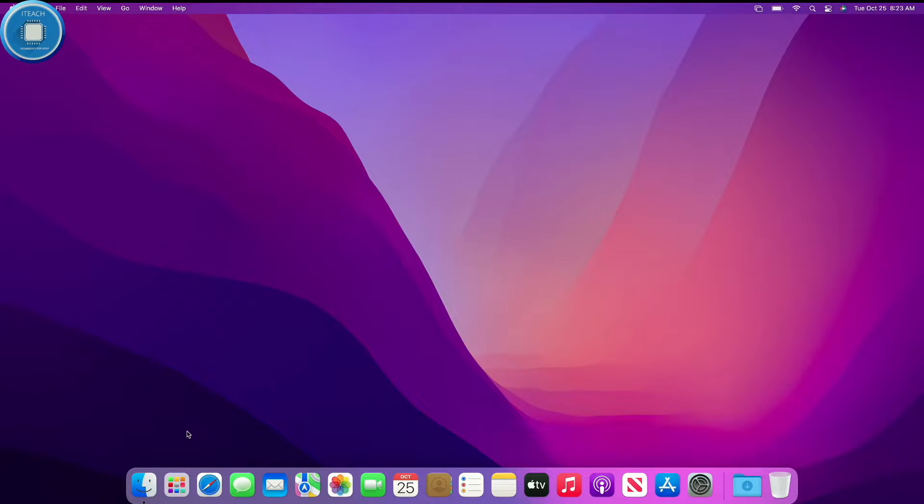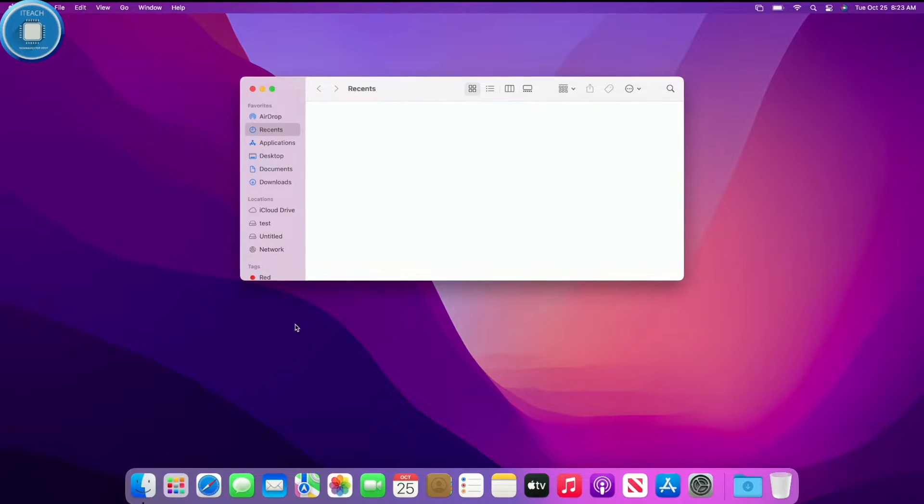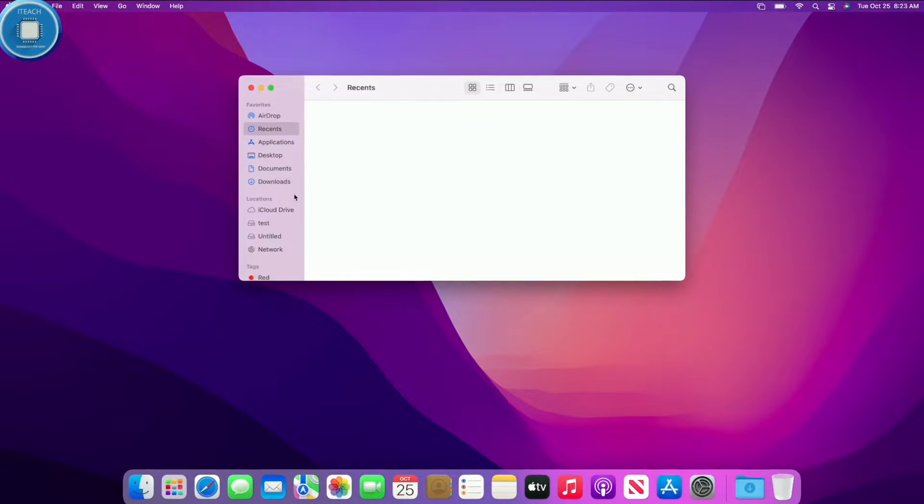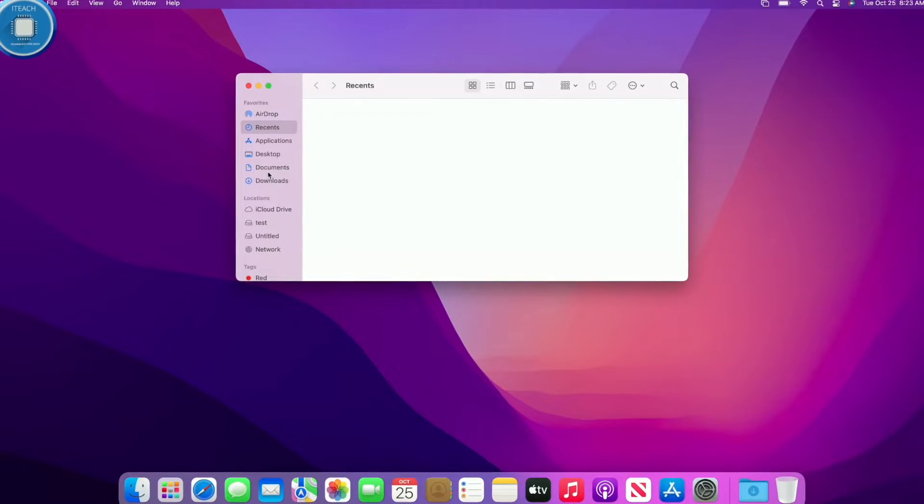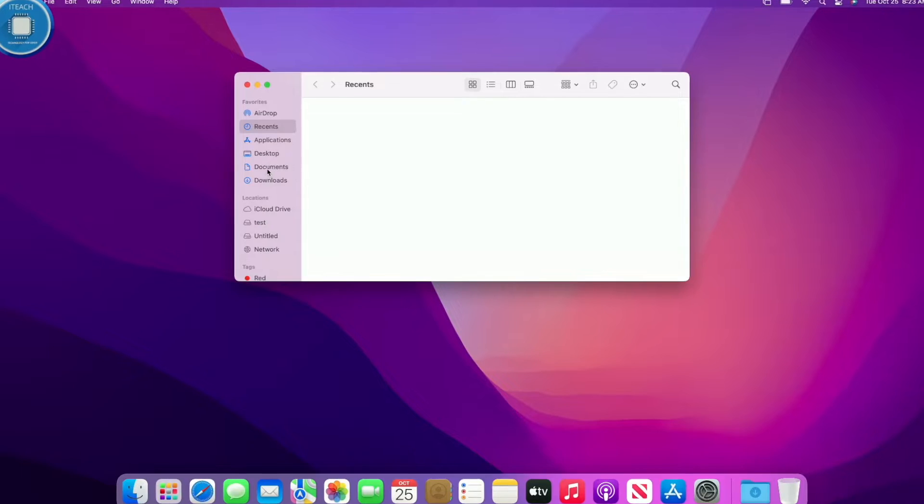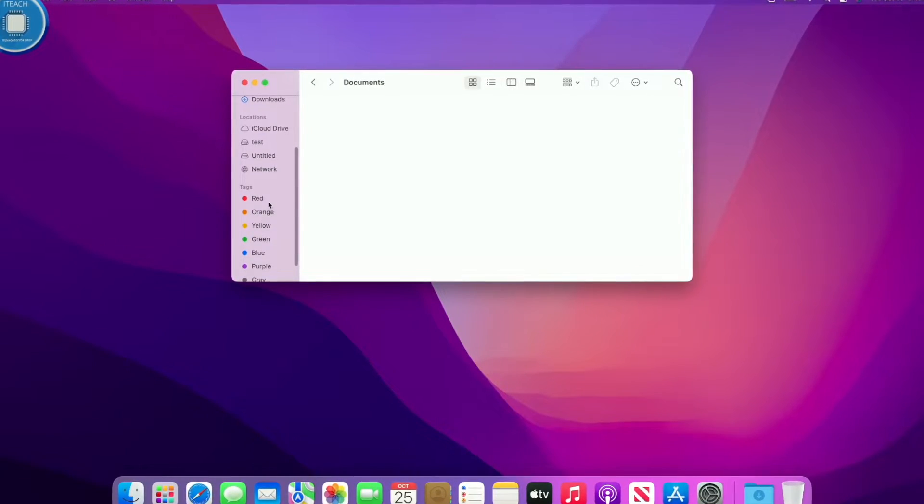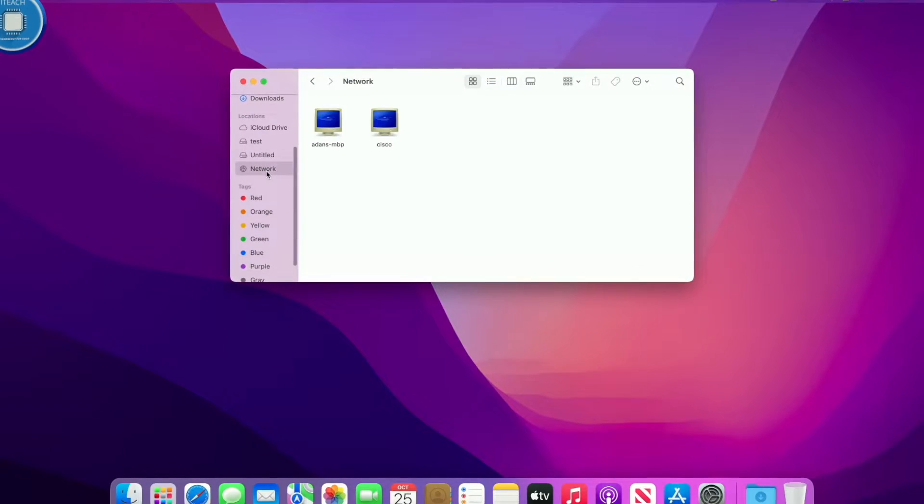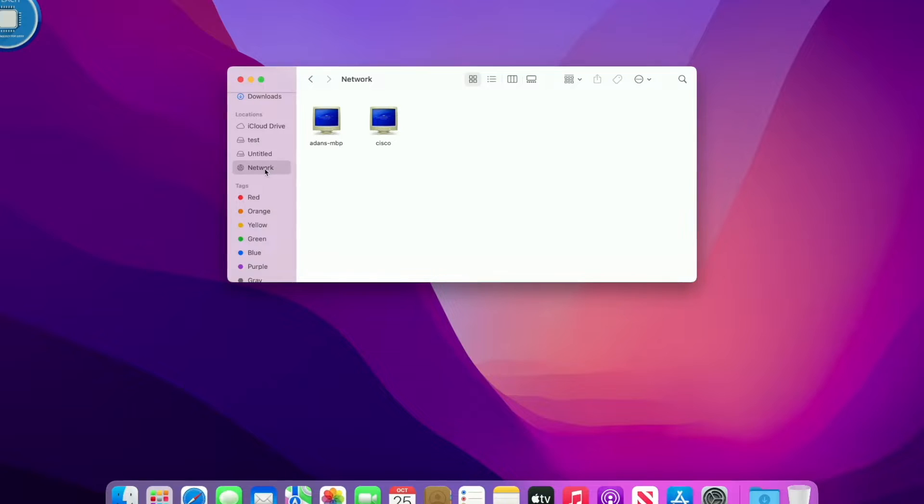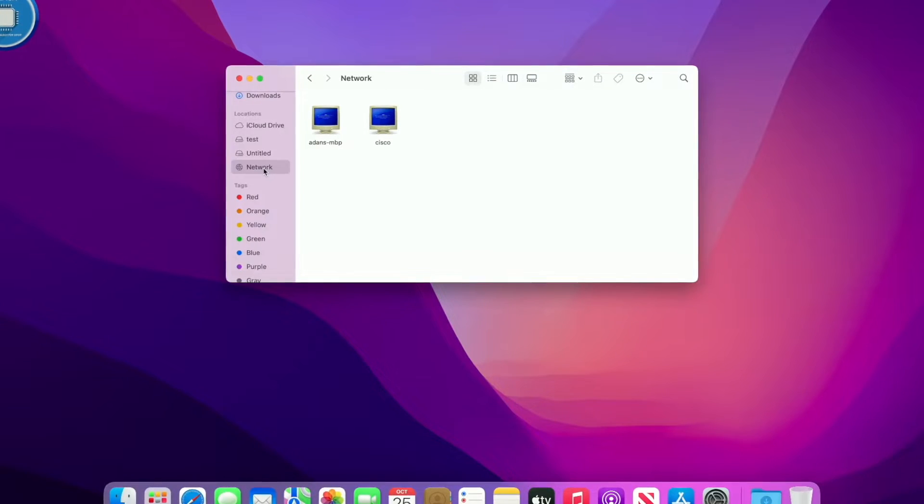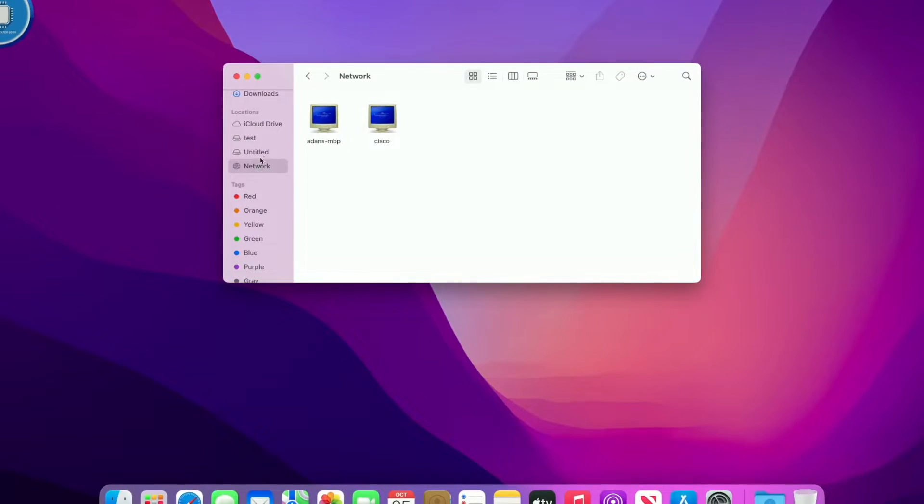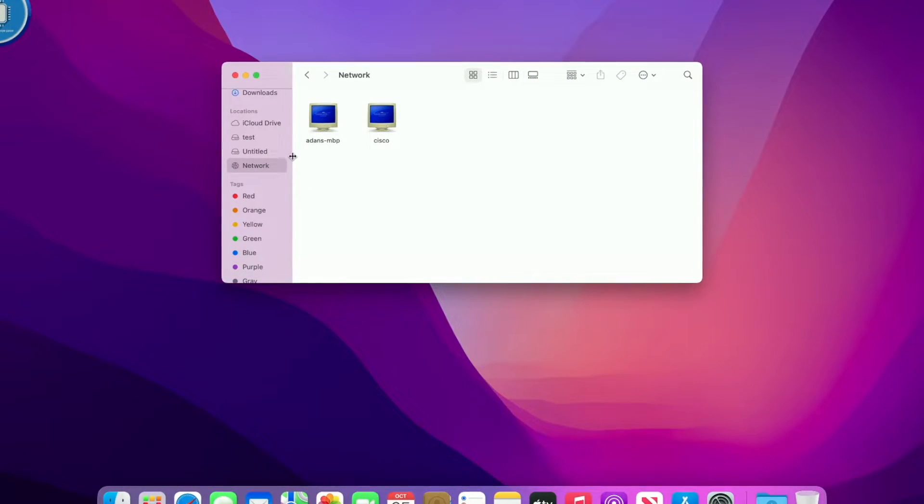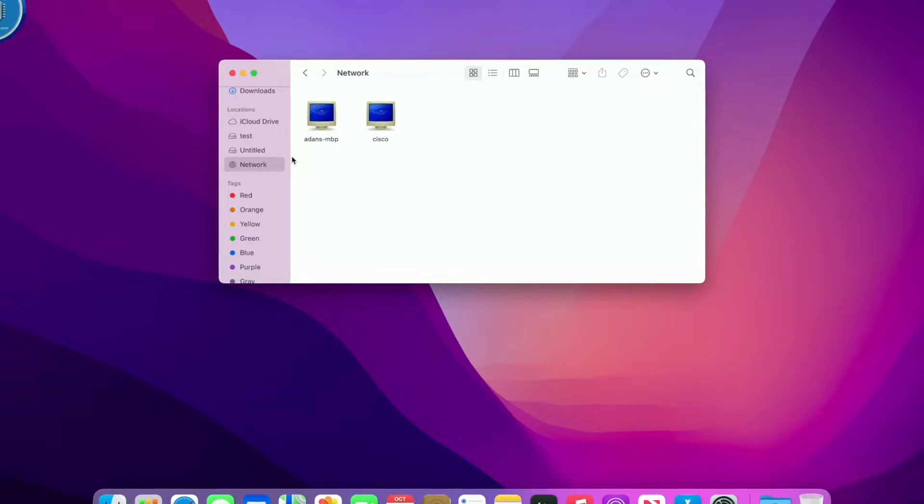So now I'm going to go ahead and map the network drive. I'm going to go to the Finder and then after that I'm going to come over here to scroll down over here to Network. And then instead of being on the network, I'm just going to hit Command K.